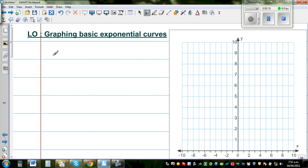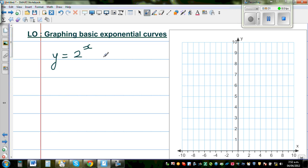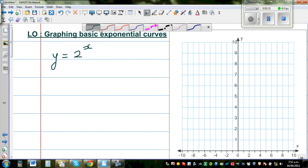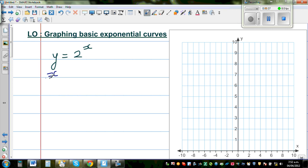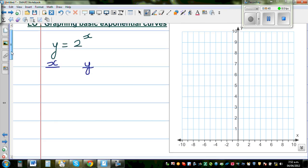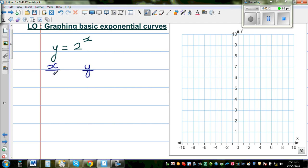Say y is equal to 2 to the power x. One of the best ways to graph is to take some points and see how the curve behaves. So let us start by making a table of a set of numbers — x and y. Let us start with x is equal to 0. When x is 0, this is 2 to the power of 0.